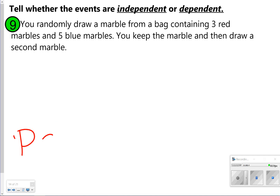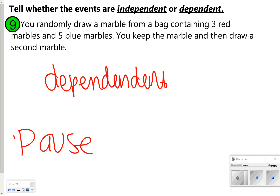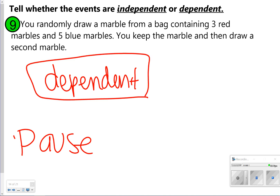Go ahead and try number nine. Pause to determine if it's independent or dependent, then click play to check your work. For this one, you're choosing marbles. It says you keep the first marble and then draw a second one. That is a dependent event because whenever you choose that first marble, you don't put it back, so there are fewer outcomes in the second draw. It would be considered a dependent event.